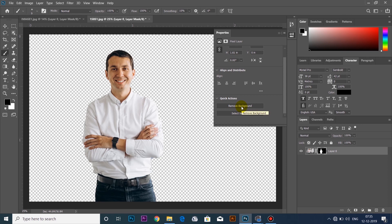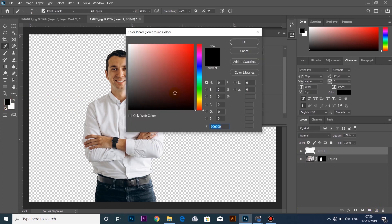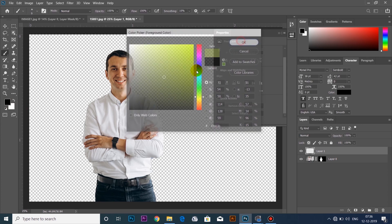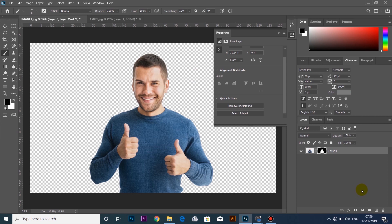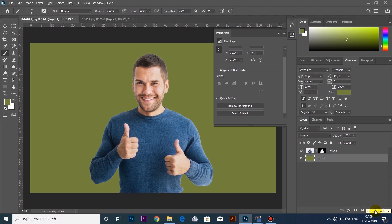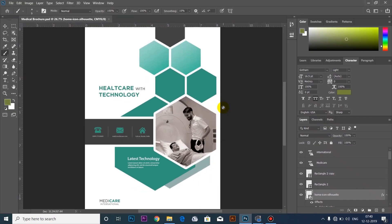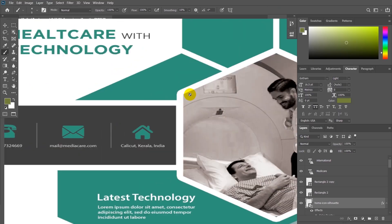If you want to add a layer, you can add a layer of background. I will use the layer to delete the background. Then it will remove the background. We will also use the zoom in.